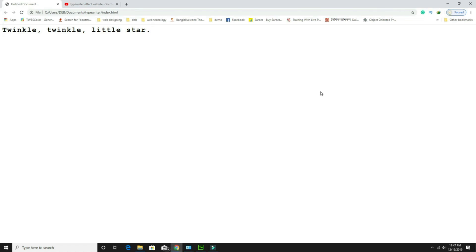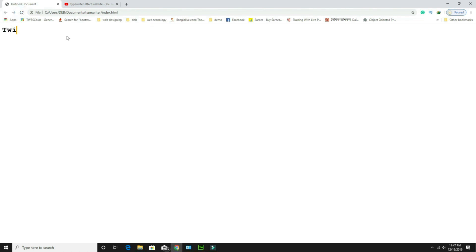Hello guys, Devjuti here from iosqt.com. Today in this video I am going to tell you how to give the typewriter effect in your website. Here you can see there is some text and one cursor is blinking. When you refresh the page you can see it's automatically written — it will look like someone is typing something. This is called the typewriter effect.